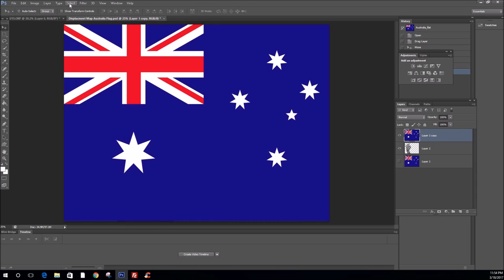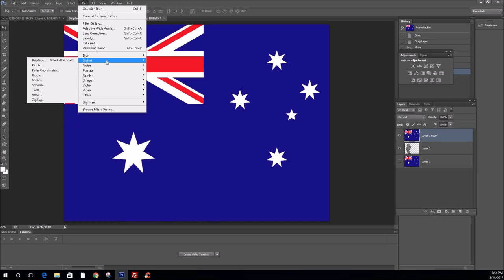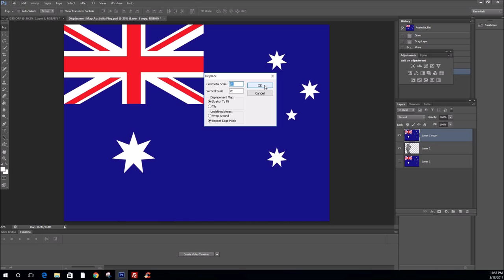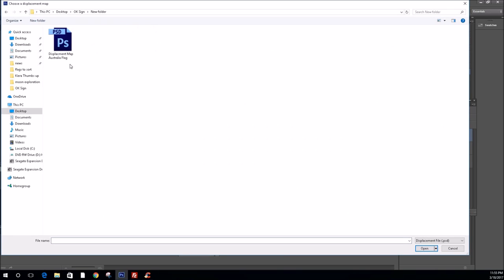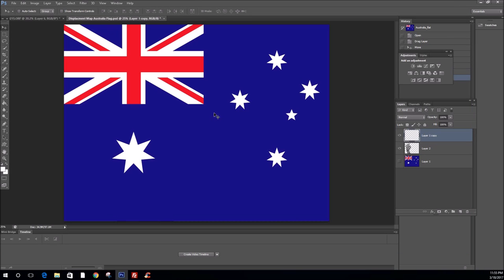Now, this is what we need to displace. We have to displace this layer. So, the way to do that is filter, distort, displace. Now, you'll have a default setting of around 10 and 10. Through trial and error, I've found that between 20 and 28, horizontal and vertical scale, work really well. For the purpose of this exercise, we'll keep it at 20. Make sure Stretch to Fit is clicked and Repeat Edge Pixels is clicked. And then just click OK. Find your displacement map. And then open up your displacement map.